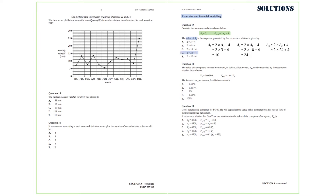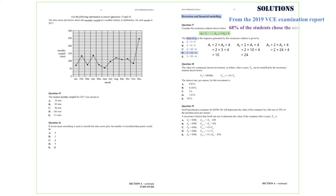From the 2019 VCE examination report, 68% of the students chose the correct option.